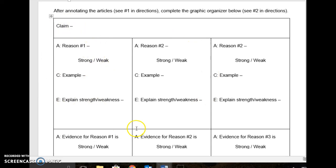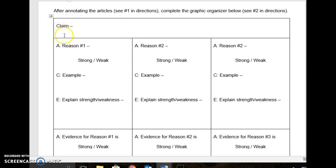In the graphic organizer, for the author's claim, you're going to write out the author's claim — their argument, their statement, their position, the so-what of the article that you read. Remember, the claim should be in your own words, so you're going to write that out here.